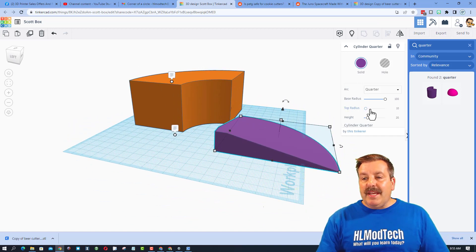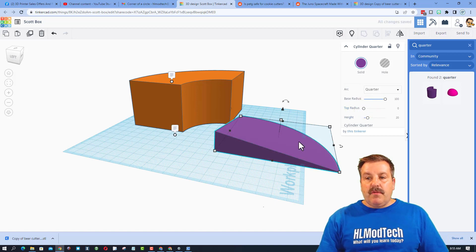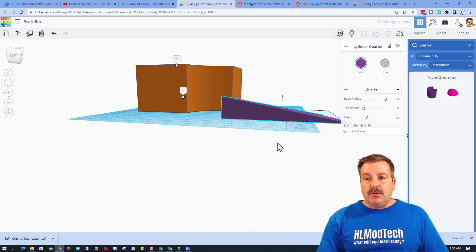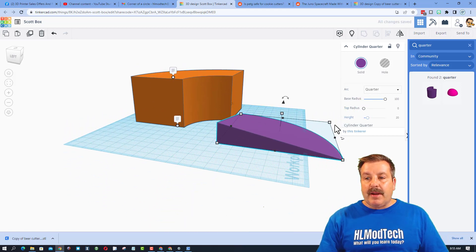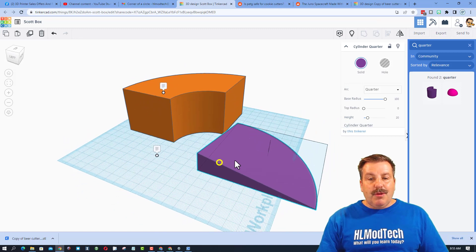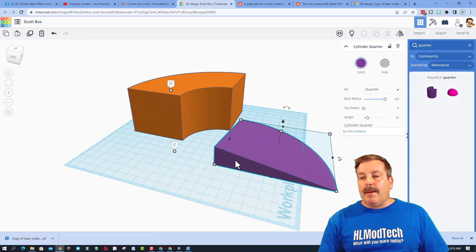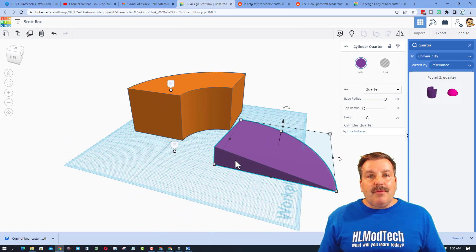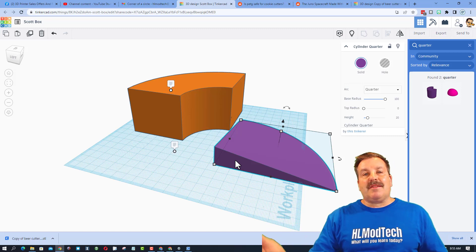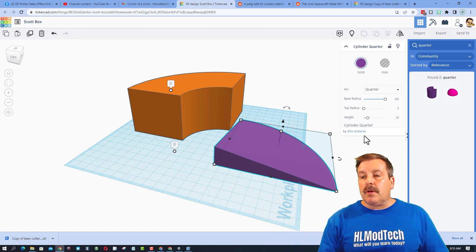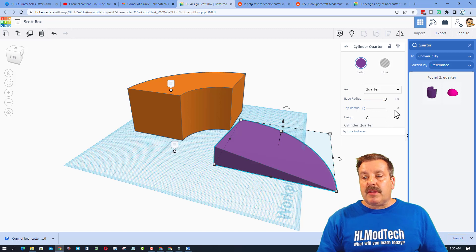If you do a base of 100 and you do a top radius of zero, boom, you have got a sweet ramp-type shape. I would have never known this if I hadn't done the search because I was helping the user. So this is one of my favorite things about exploring these.